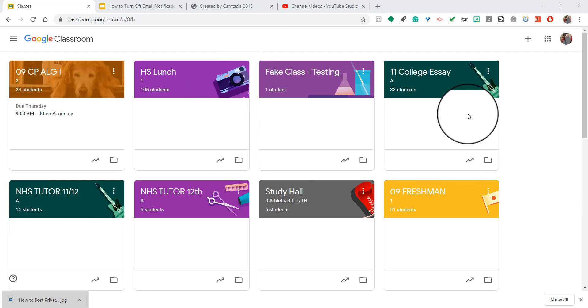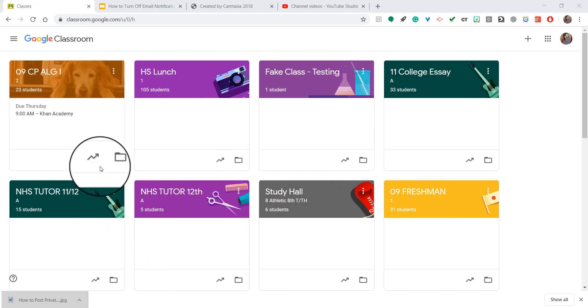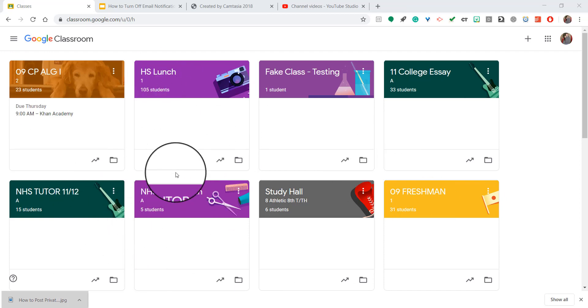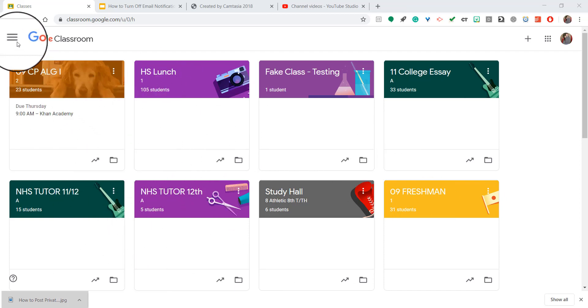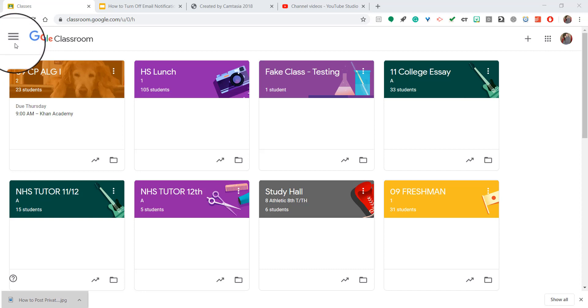And when you're on this main hub page where all of your classes are listed, you're going to go to the upper left-hand corner where the three horizontal lines are and click on that.